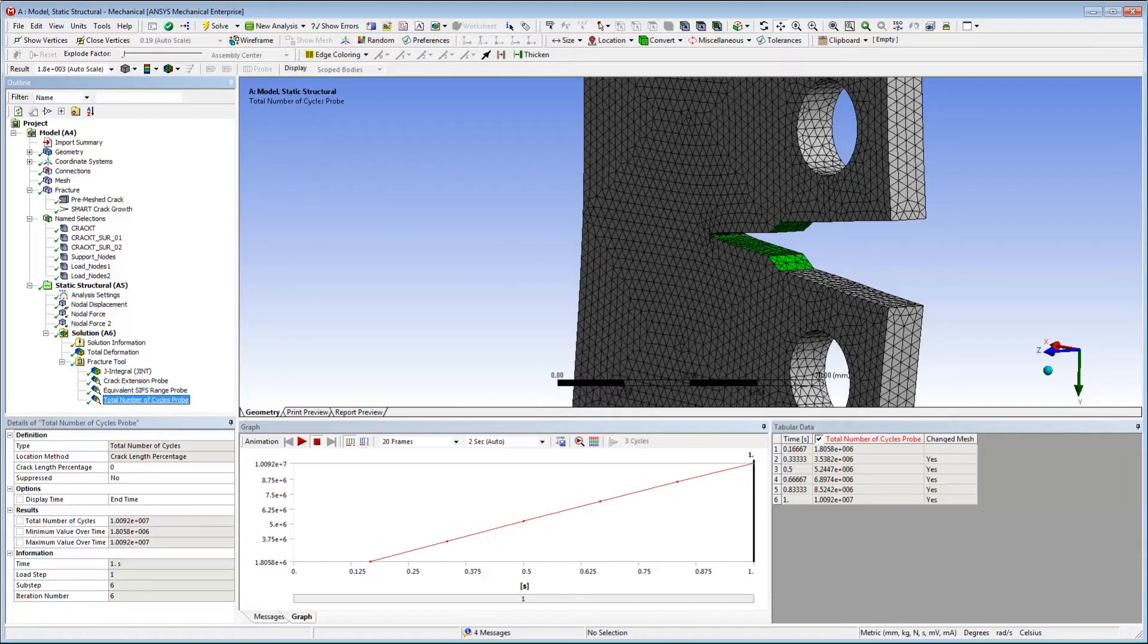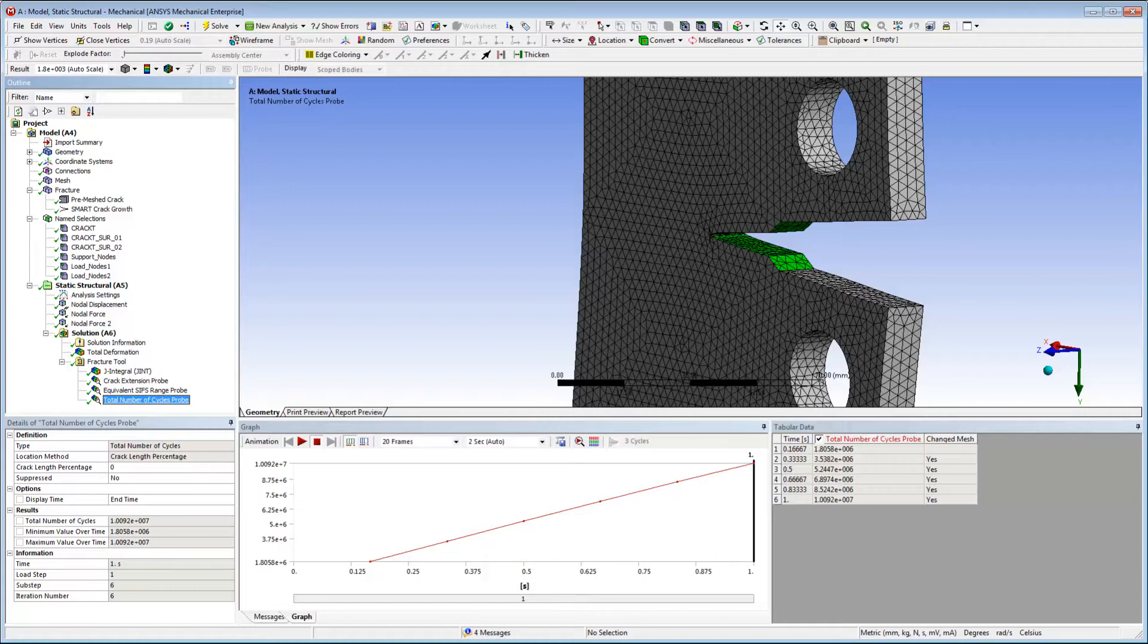Here's the result for the total number of cycles probe. It plots the cumulative number of load cycles the crack is subjected to with time. It is only applicable for fatigue loading.